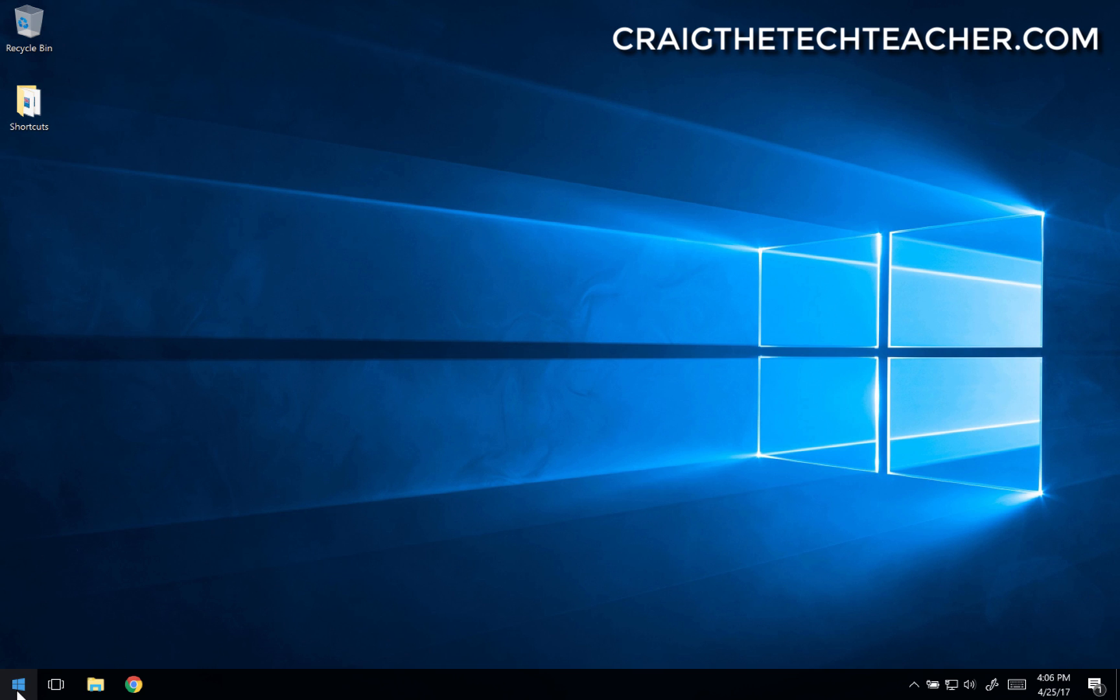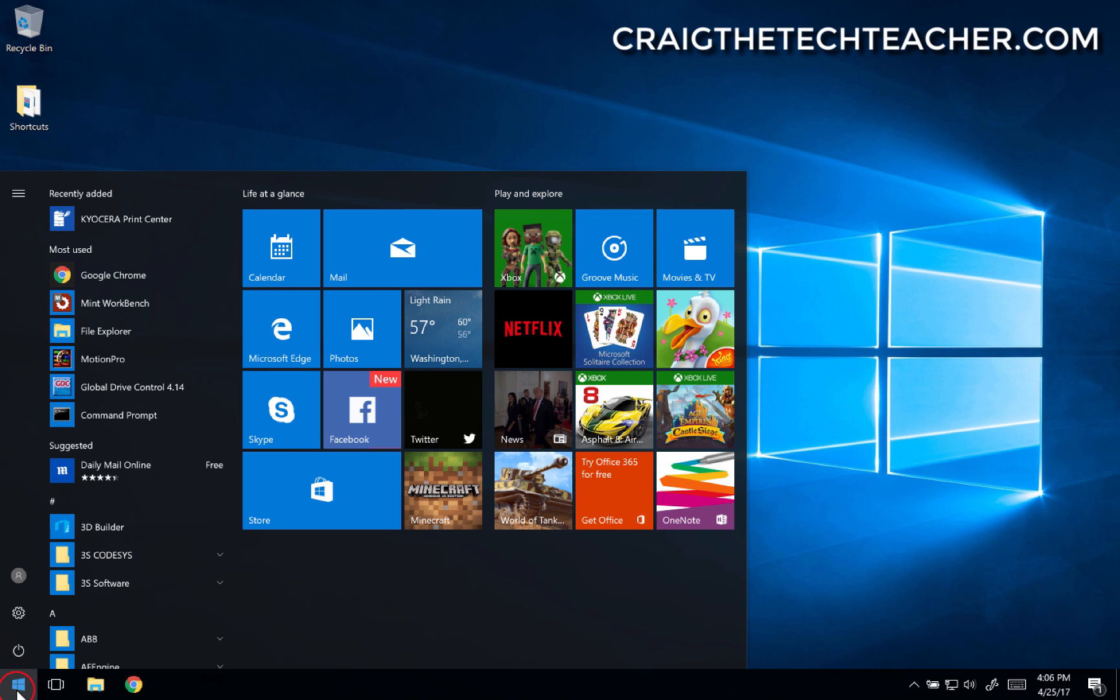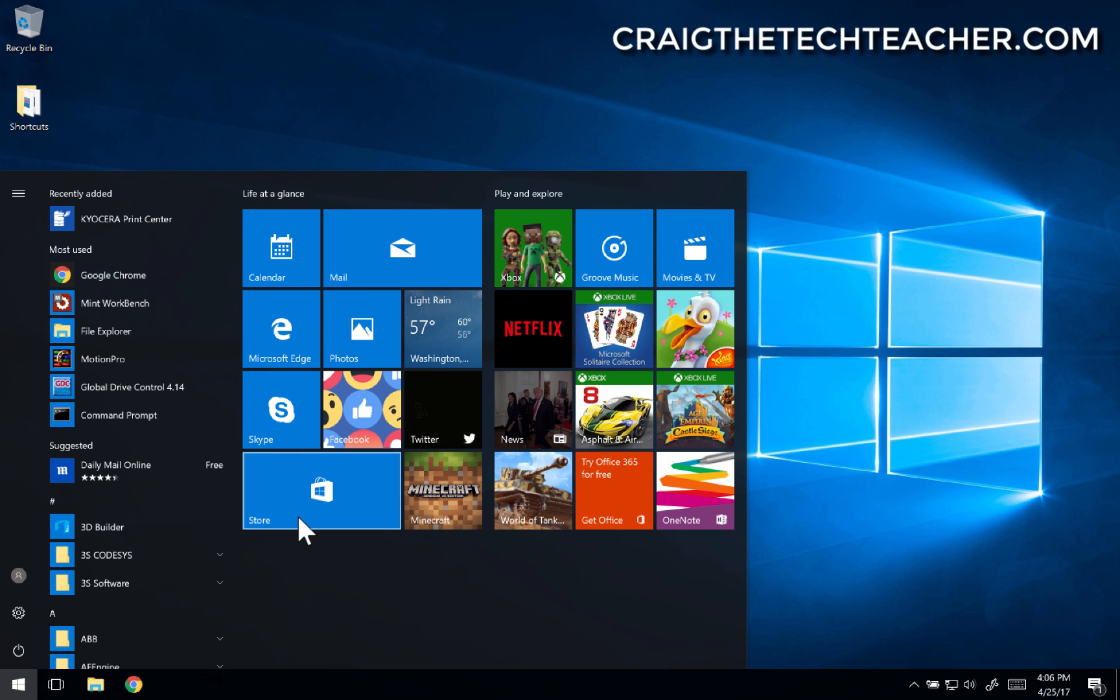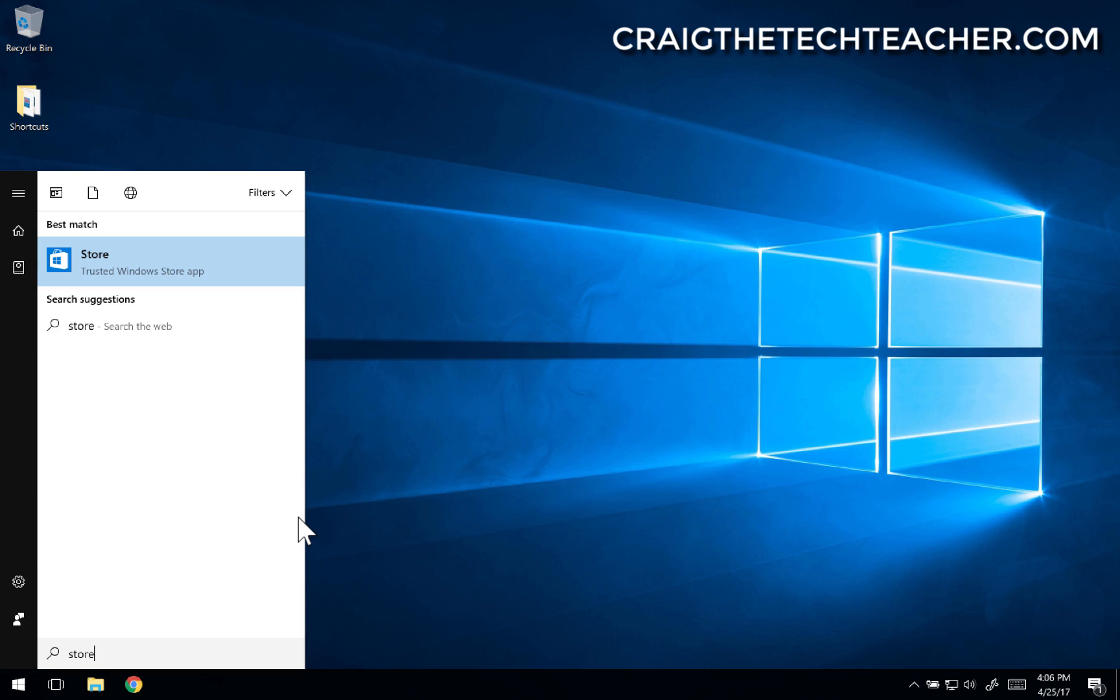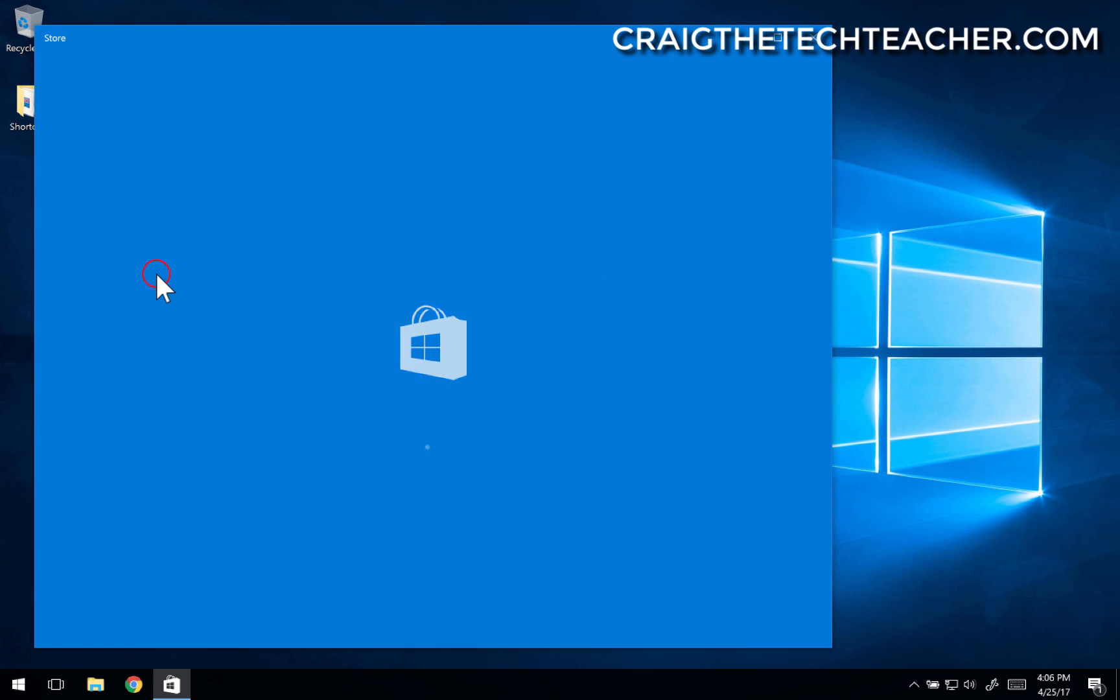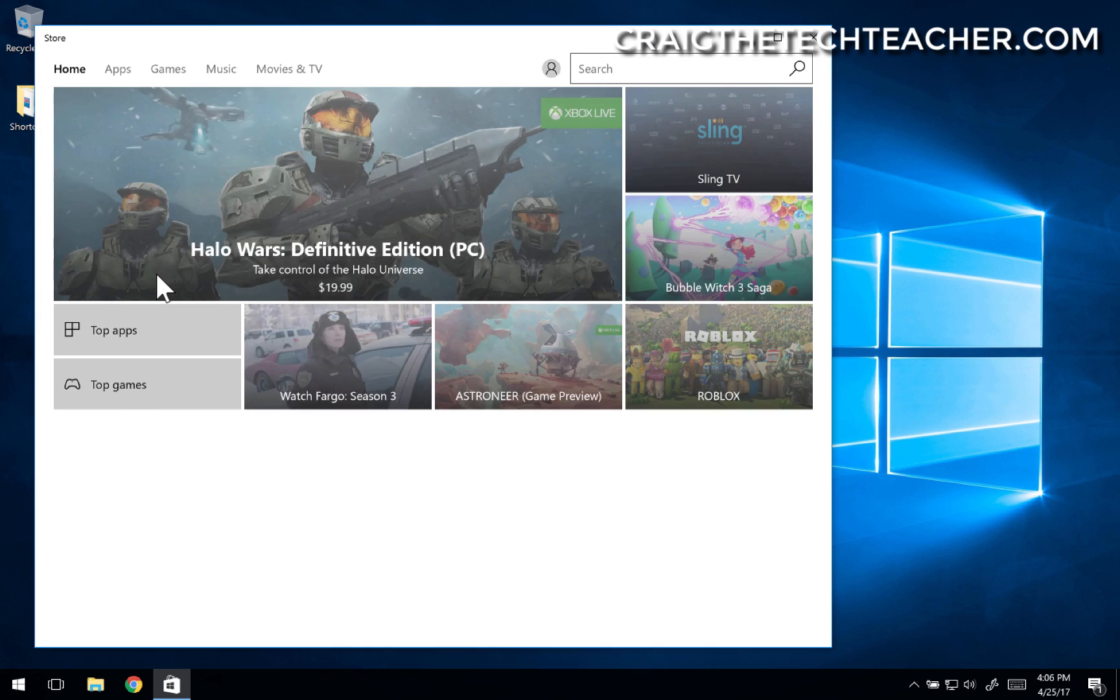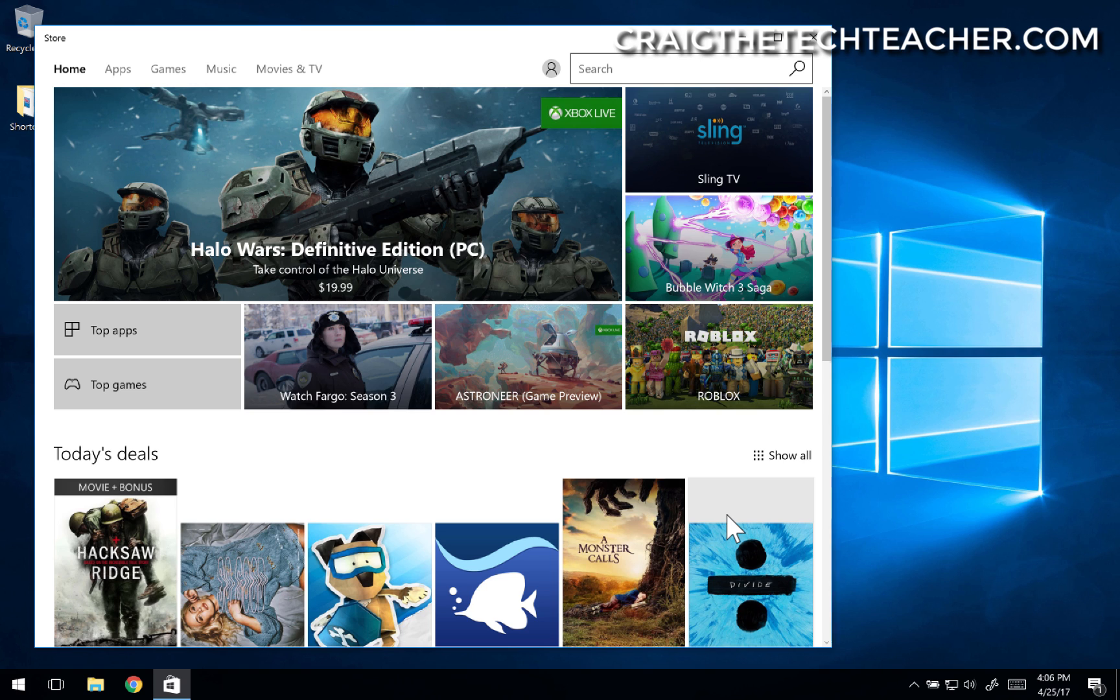And to do so is actually quite easy on your computer. For example, let's open up the Start menu and let's go to the Store. If you don't see the Store button there, just type in Store. And Store will come up and select it, and then it'll open up the Store.